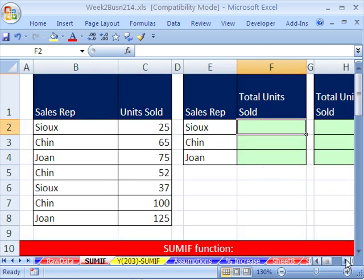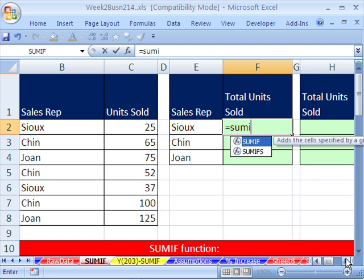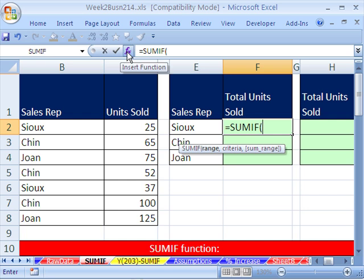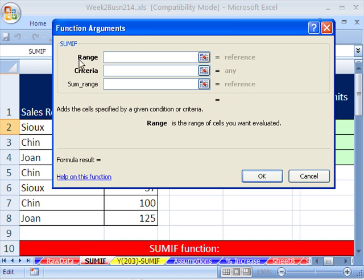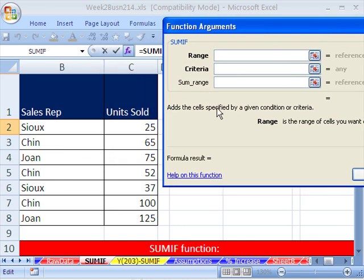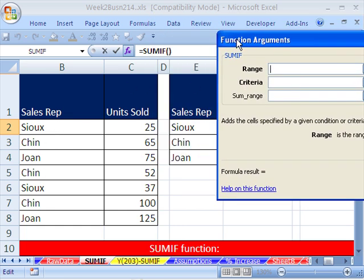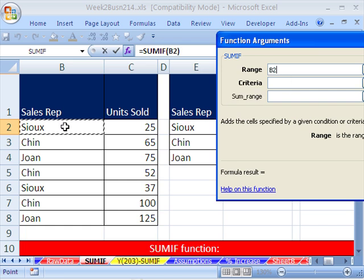Equals, and I'm going to type SUMIF. The screen tip is pretty helpful. You could always use the fx button when you're learning this. This is very useful because all of the arguments are listed with descriptions. Range is the range of cells you want evaluated — this is the range that has all of the criteria values. Our goal is to add up for SU, so we have to tell it where all the names are. That's the first argument.